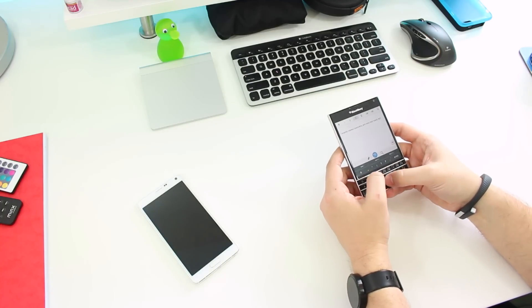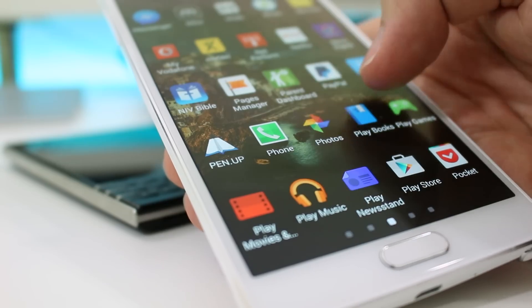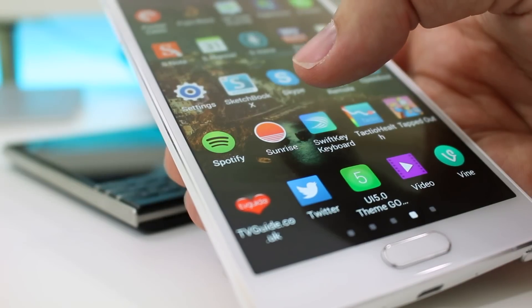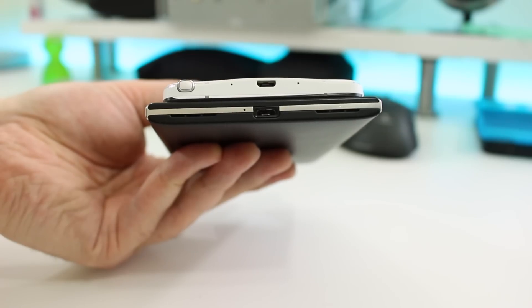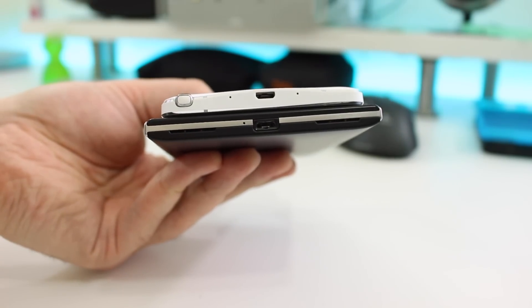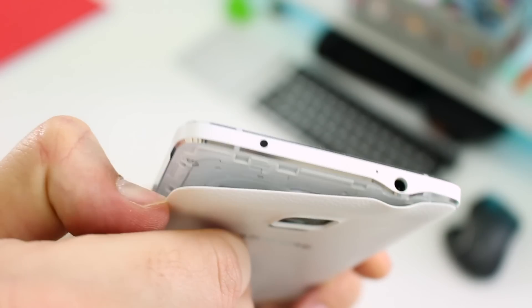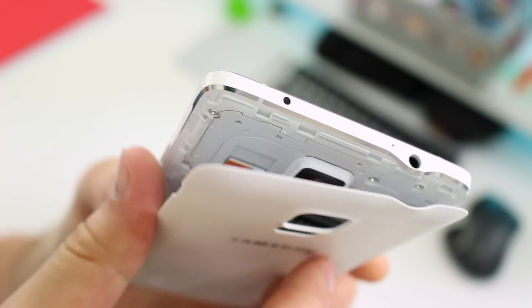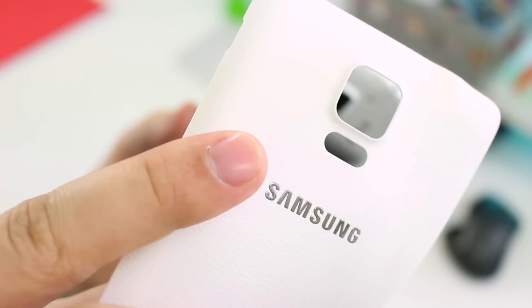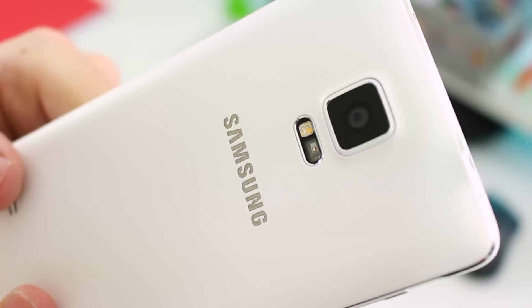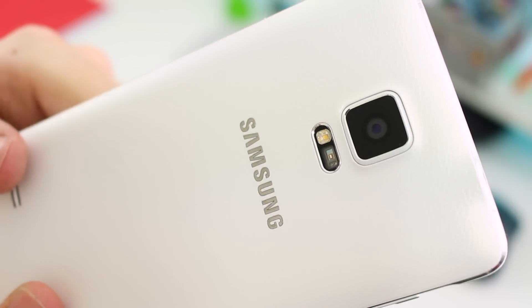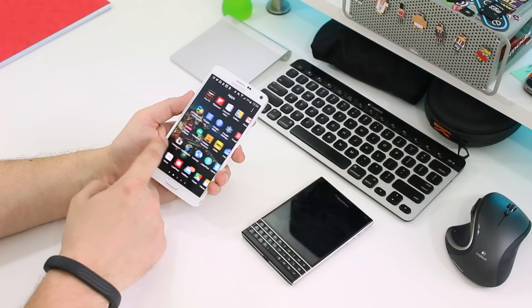And while neither device is a one-handed phone thanks to their size, the Passport feels better being held in two hands because of the curved edges on the back. The bendy, thin, and flimsy plastic back on the Note 4 really does nothing to encourage faith in its solidity. But once you've clicked it in place, you almost forget it's there.